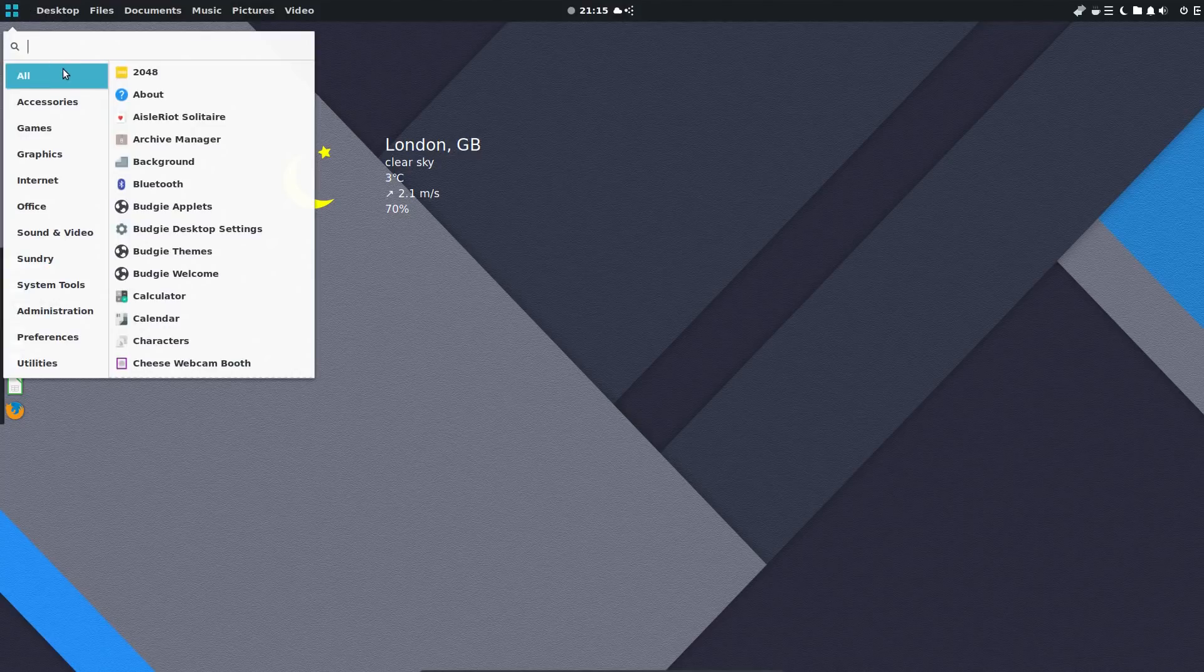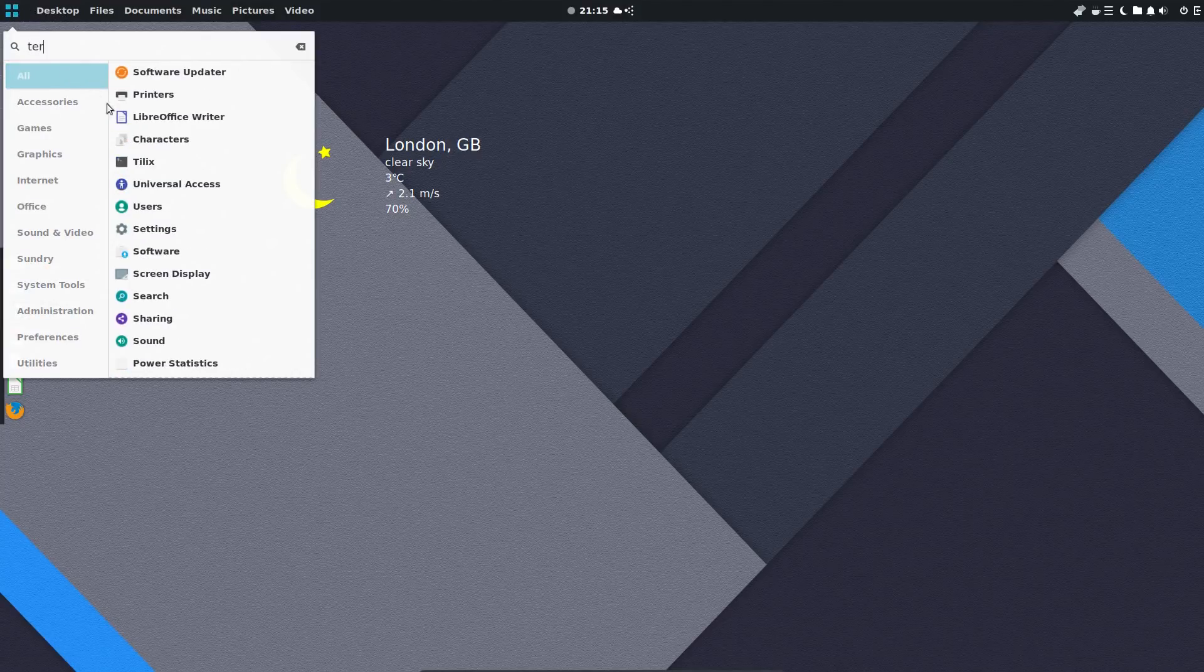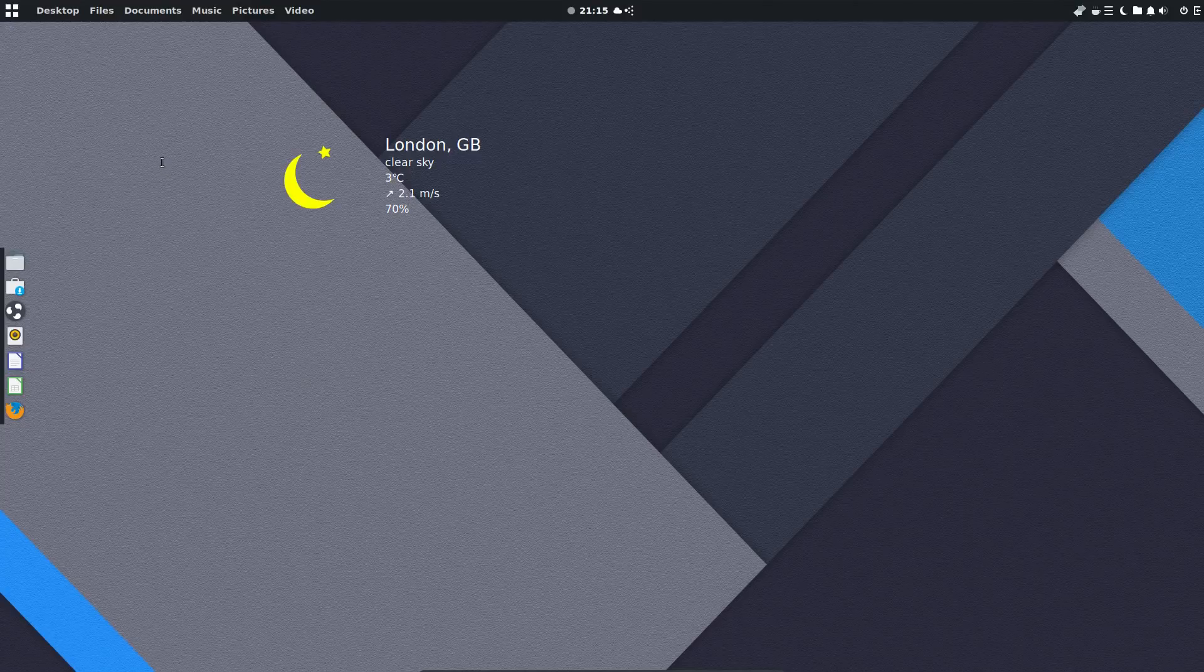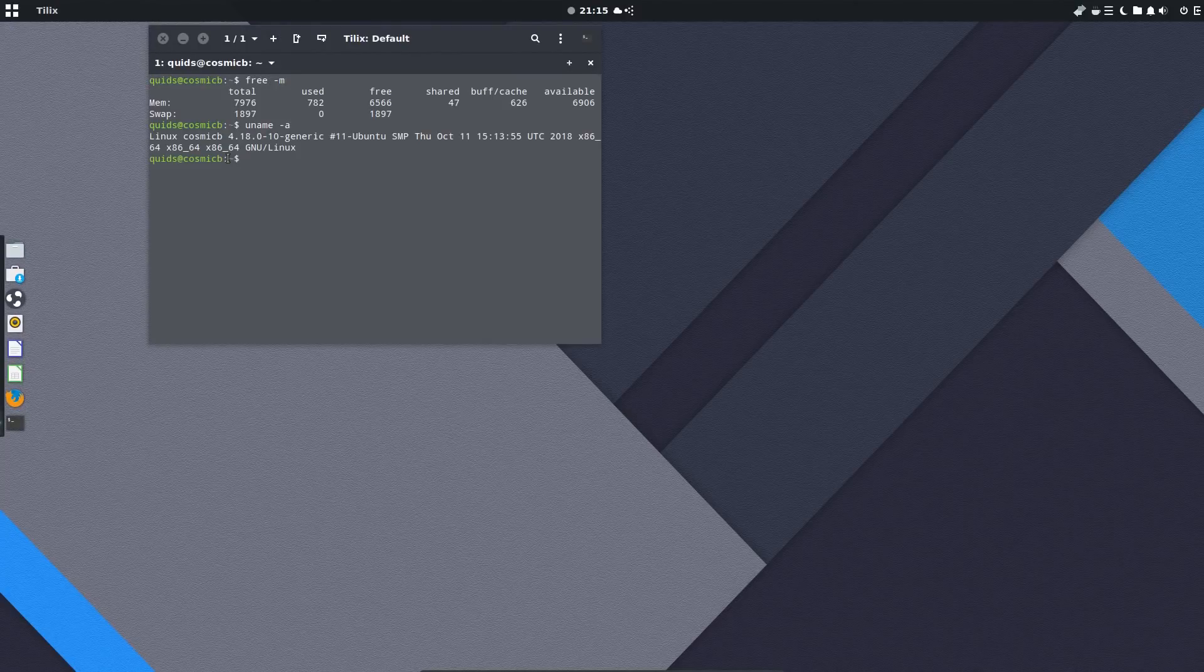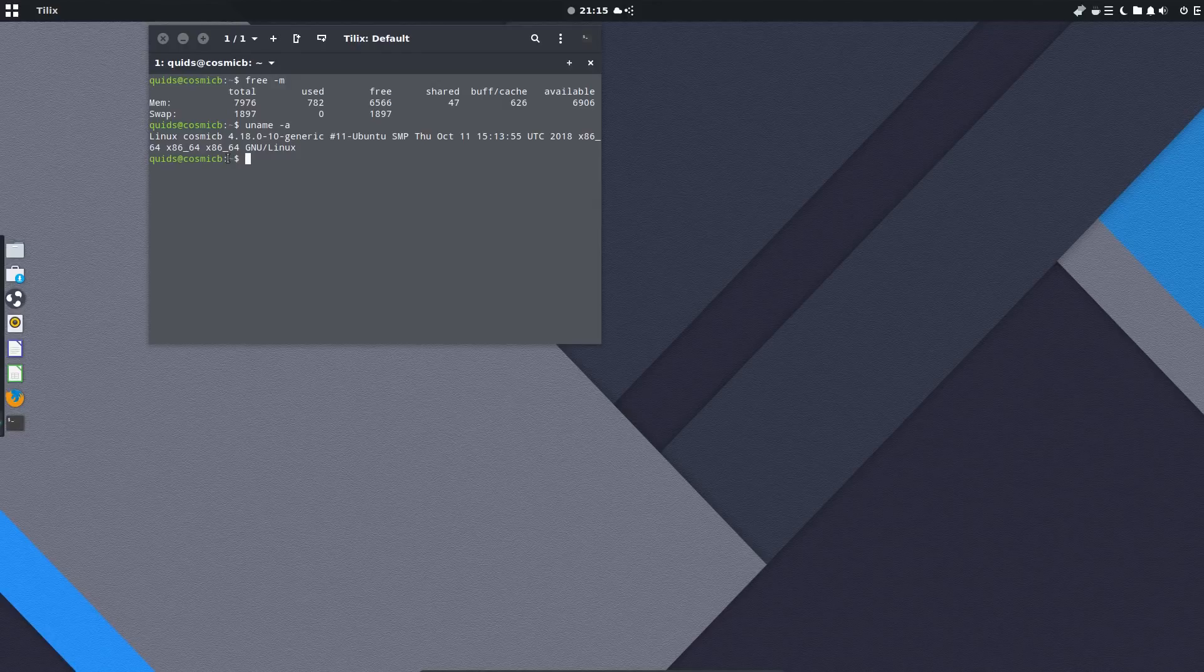Hello ladies and gentlemen, welcome to my review of Ubuntu Budgie 18.10 which is codenamed Cosmic Cuttlefish. This comes with Budgie 10.4 or with partial elements to the 10.5 desktop.